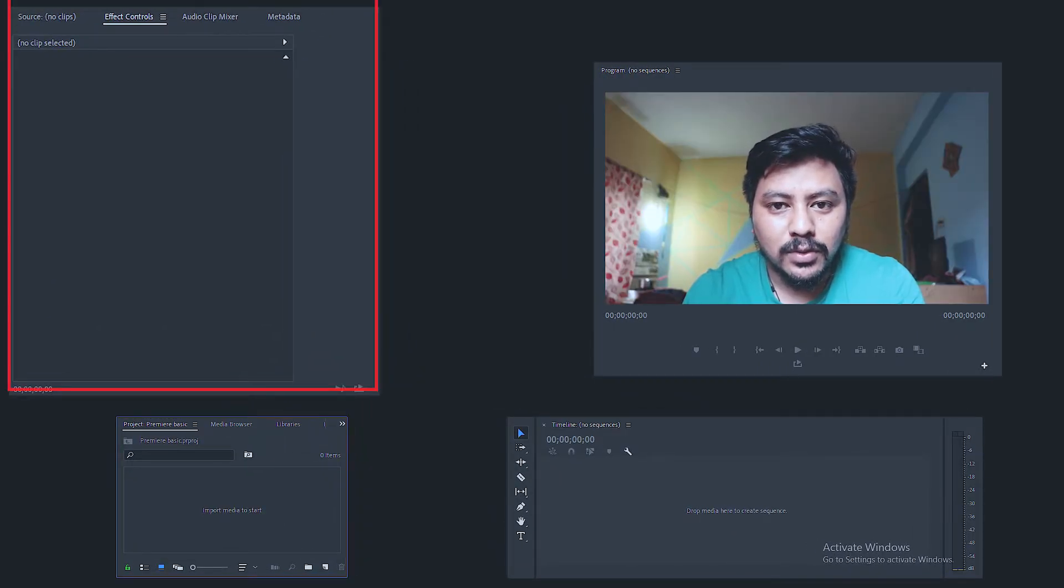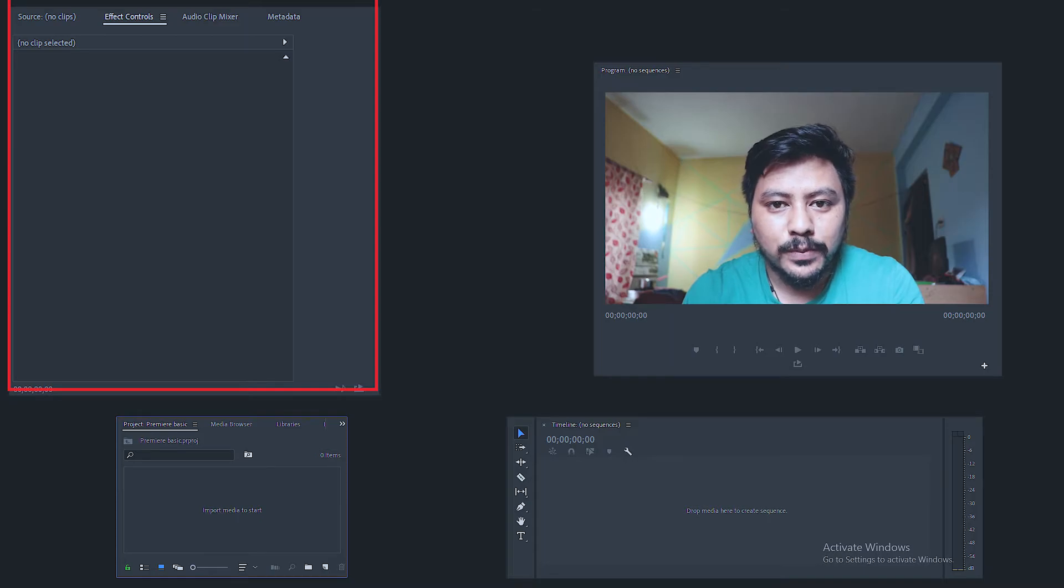In this area, there is an effect control with opacity, position, scale, etc.